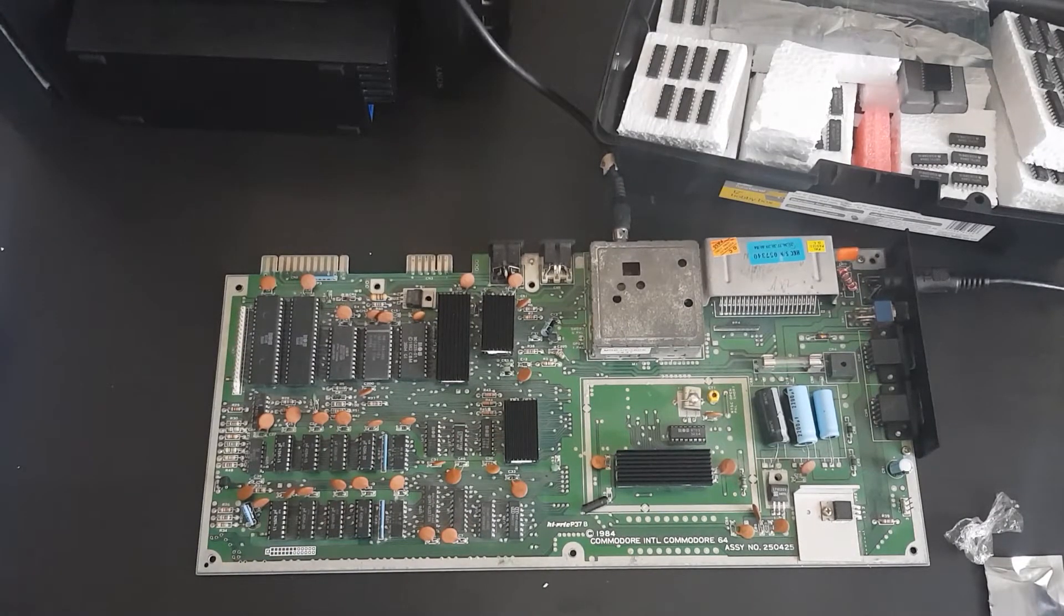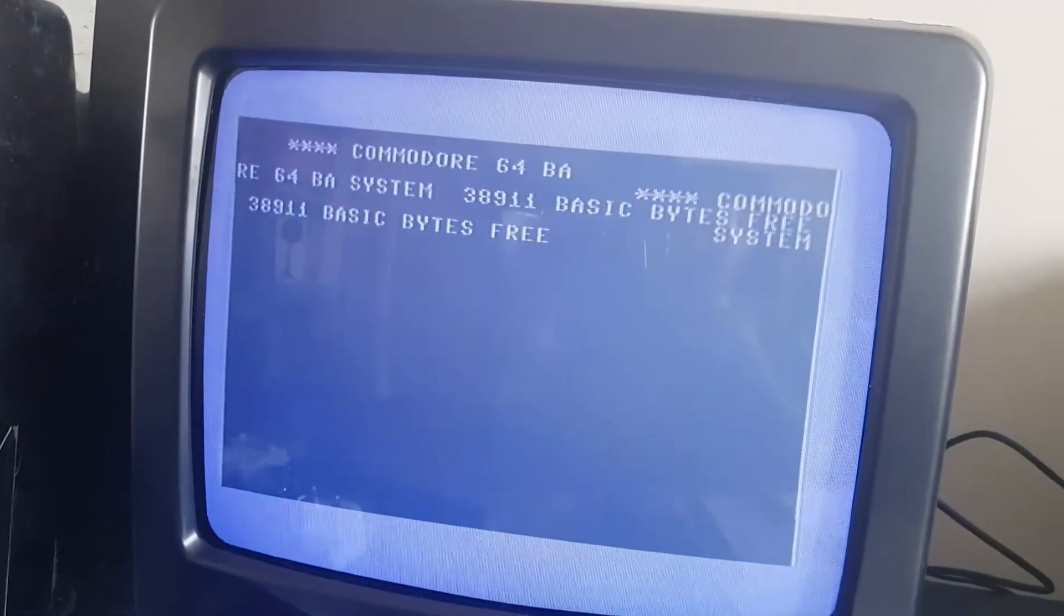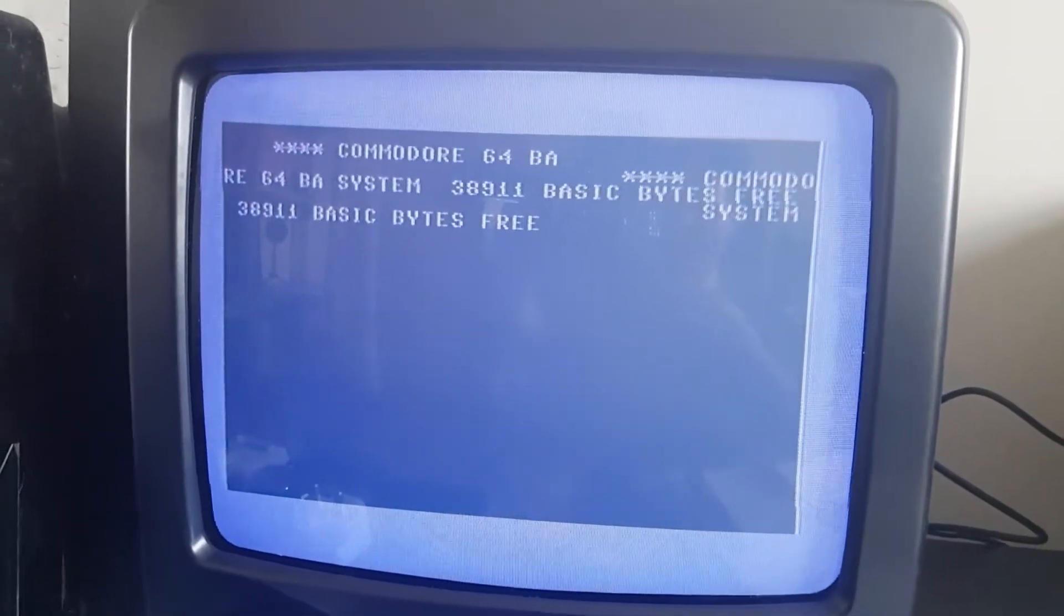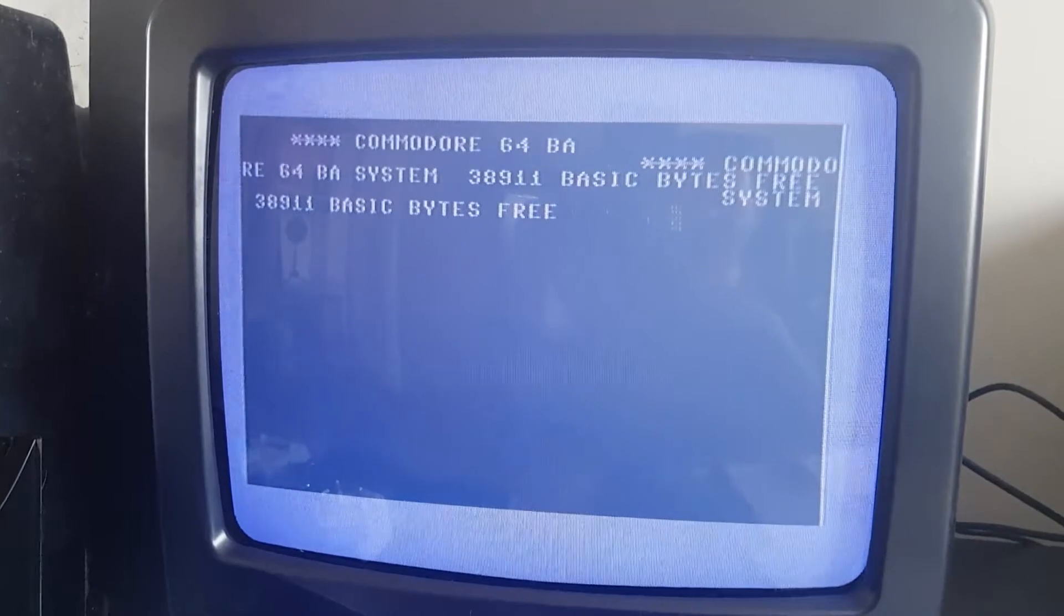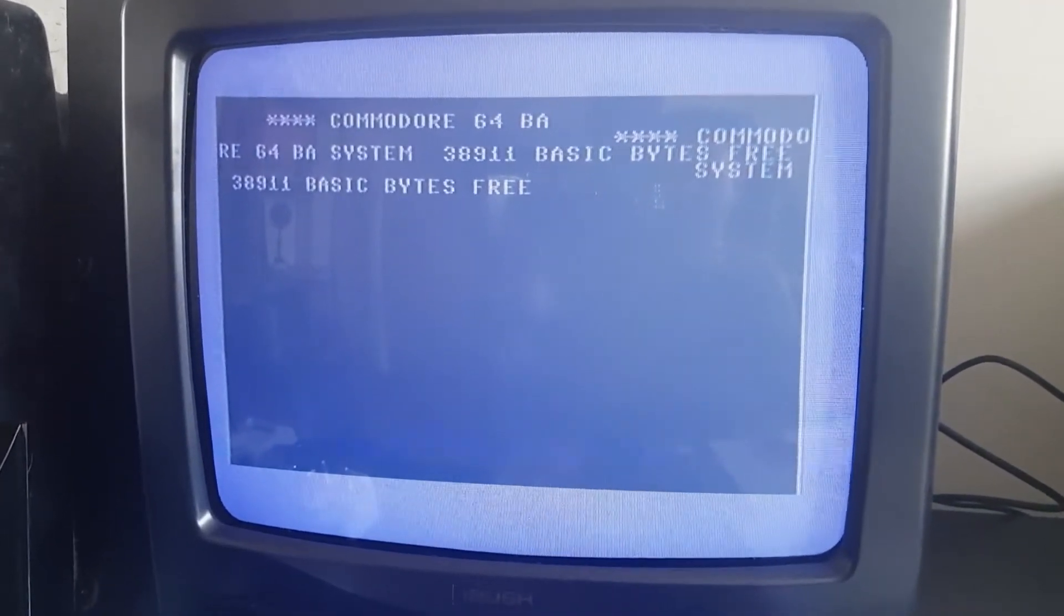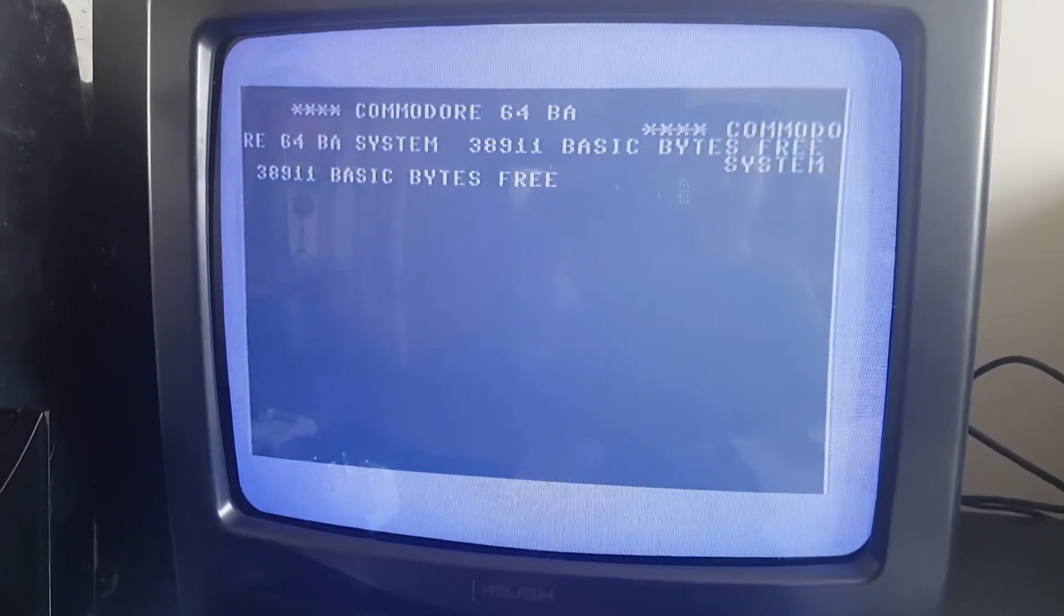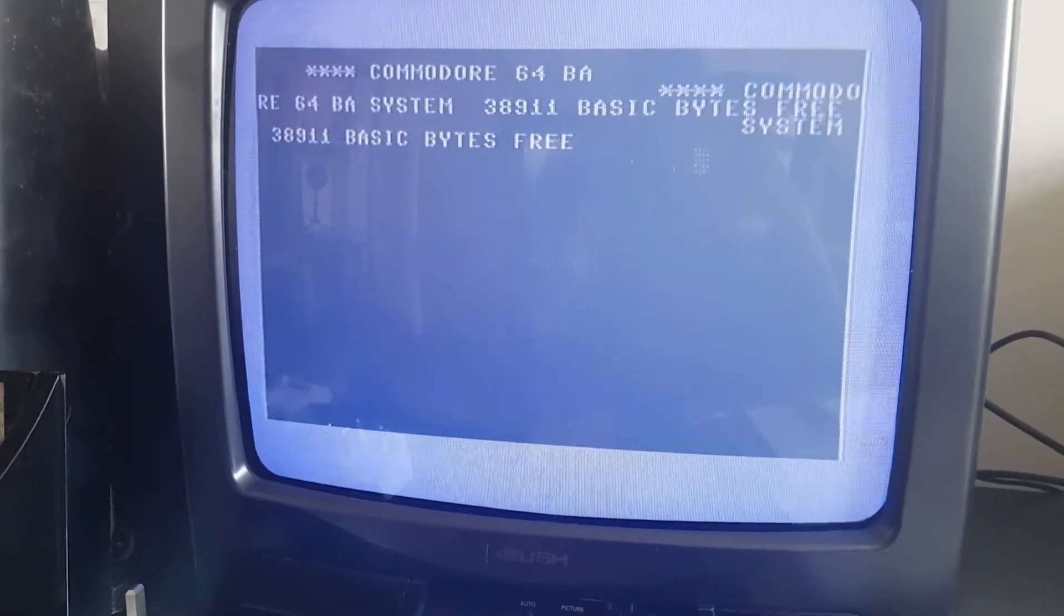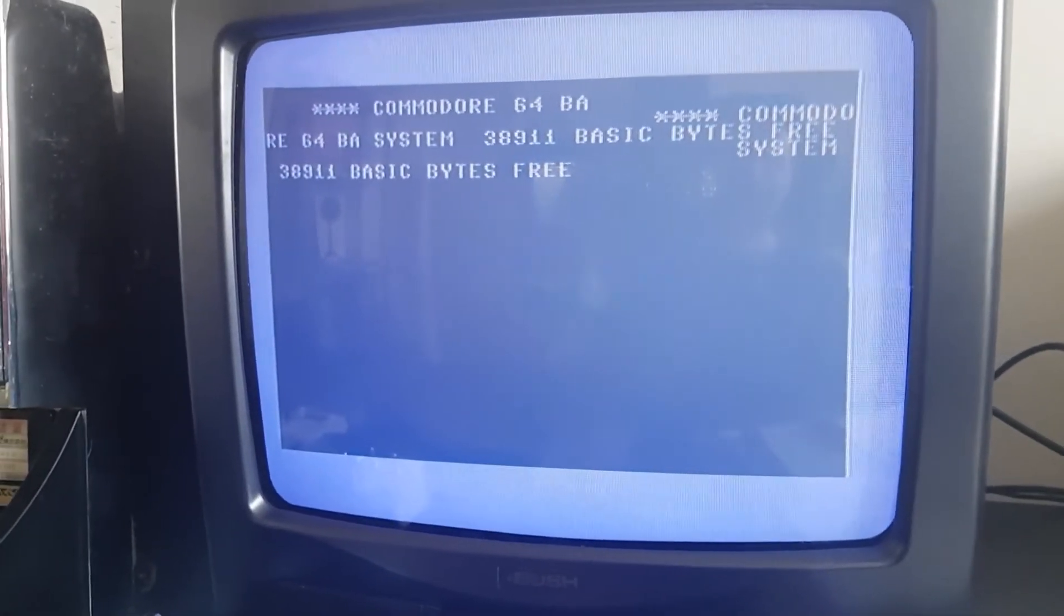Now we are close. When I turn it on, this happens. Can you see there: Commodore bar, Commodore 64 bar, system 38911 basic bytes. You can see when it turns on we've got it right, but it's kind of doubled up with what it's saying there. Makes me think there might be another problem with this, which is interesting.